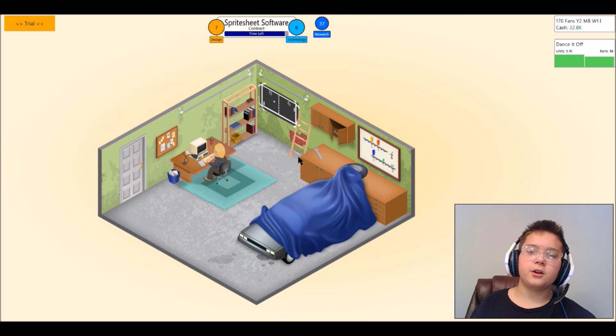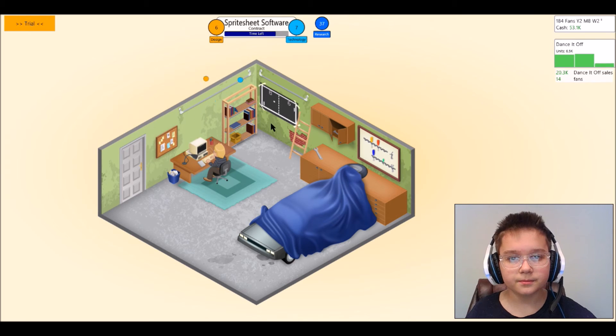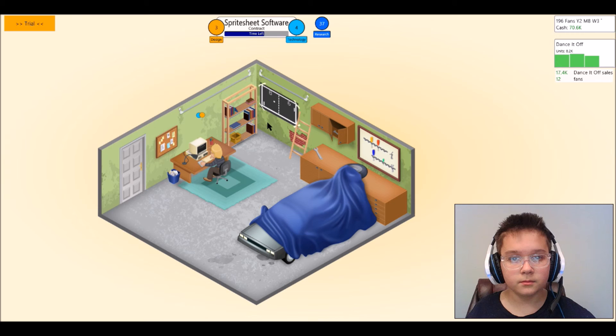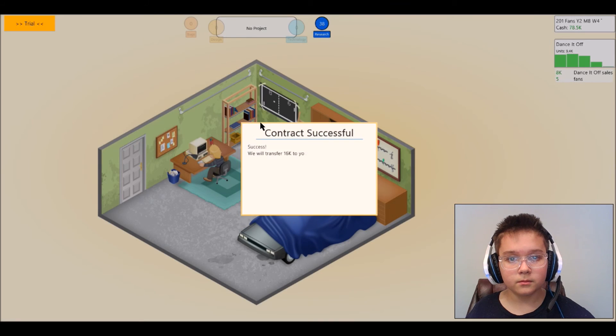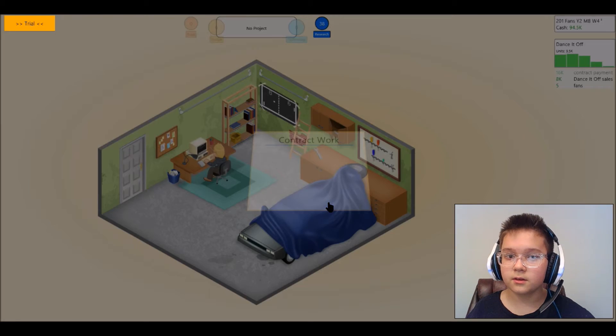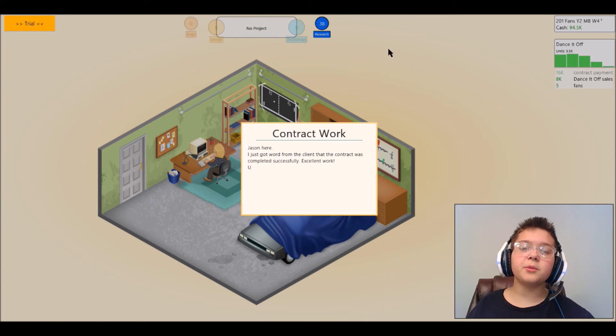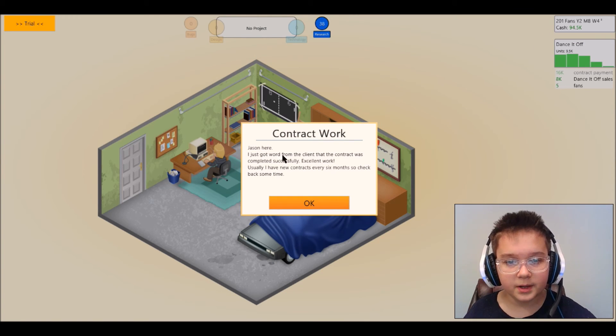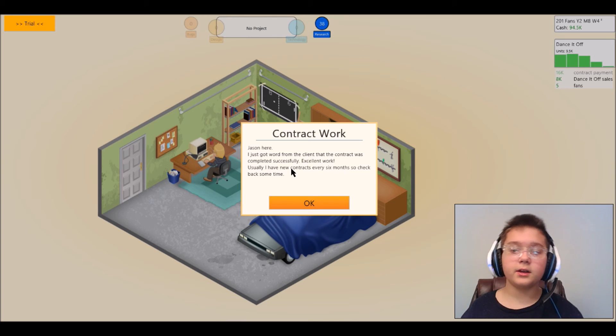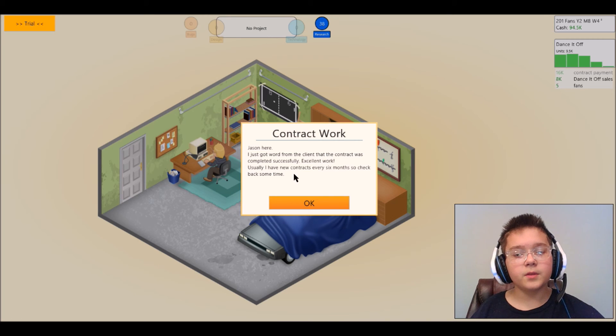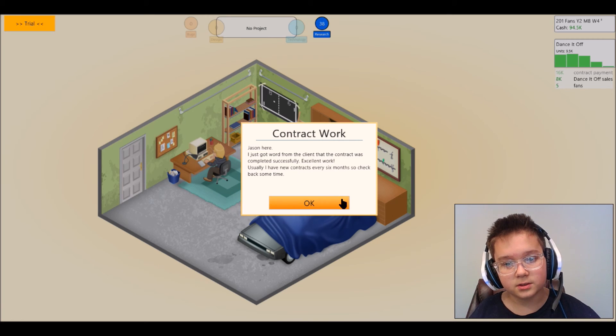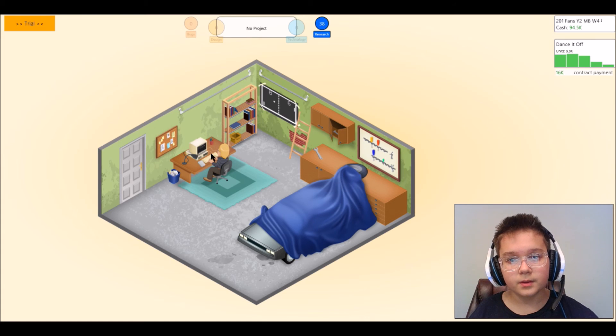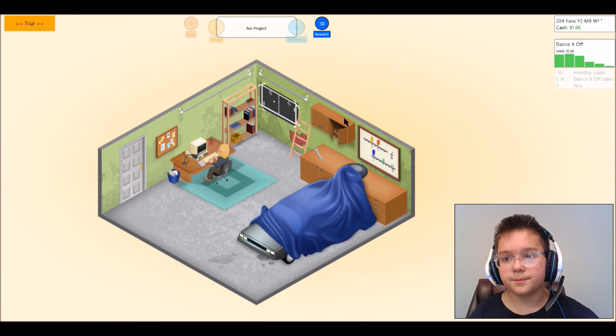Let's just start out with a small contract like it said before. So I said you transferred 60k to your account, oh they took my design technology and then transferred it to money. Jason here, I just got word from the client that the contract was completely successful, excellent work. Yes usually I have new contracts every six months, okay cool so I think that's what they did.